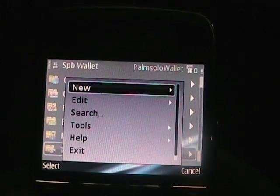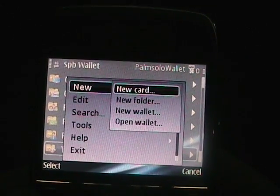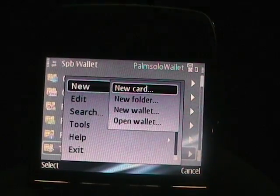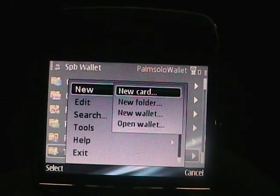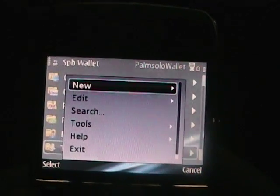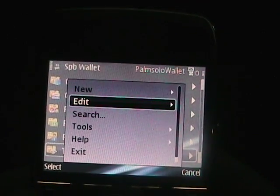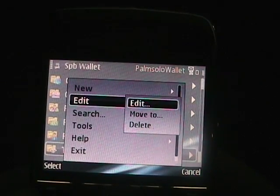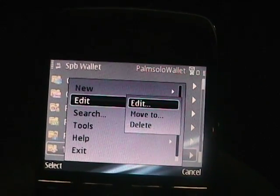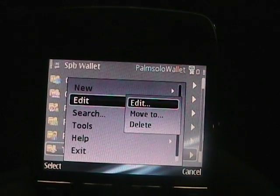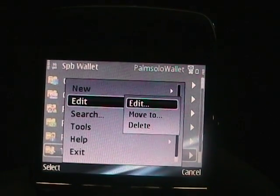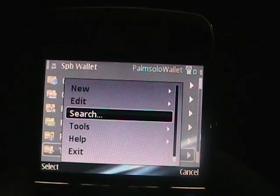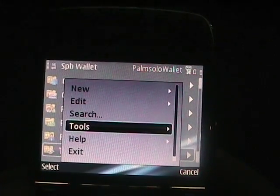If we go to the menu, we can see there's new cards, folders, wallets, or open a wallet. In edit, you can see there's edit and move, so you can move these folders in any hierarchy that you'd like, or you can delete them. Then search, which I just showed you.